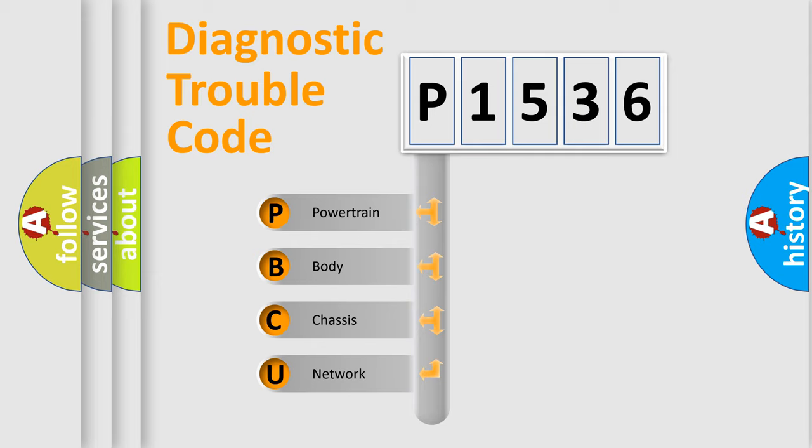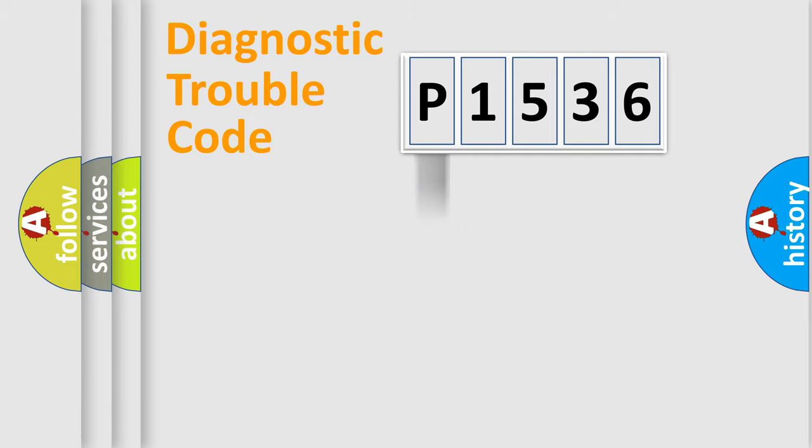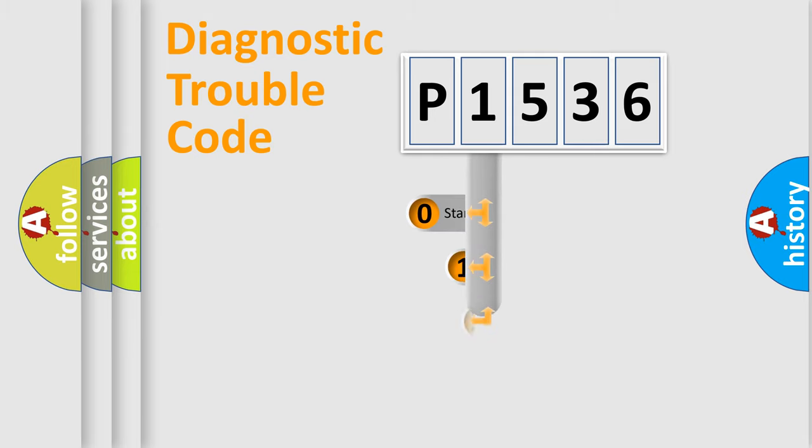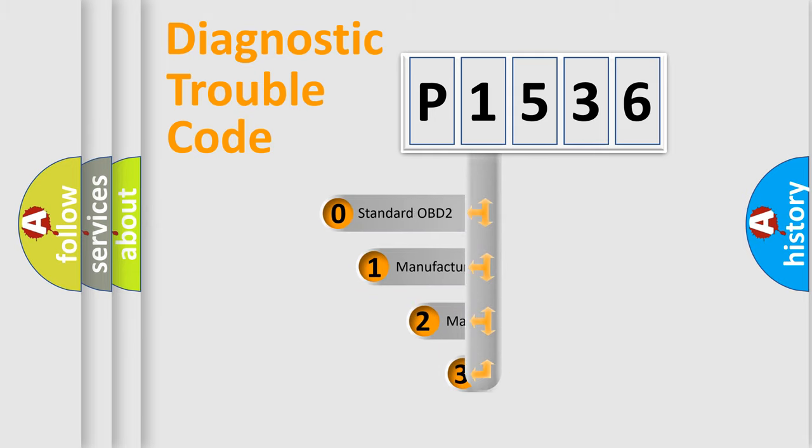We divide the electric system of automobile into four basic units: powertrain, body, chassis, and network. This distribution is defined in the first character code.